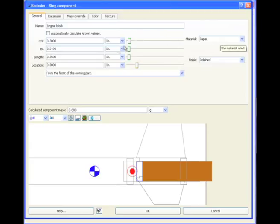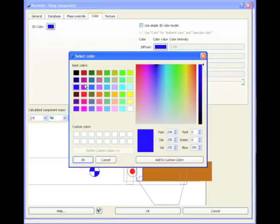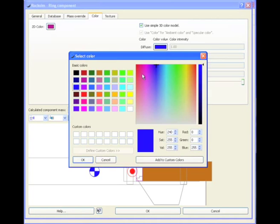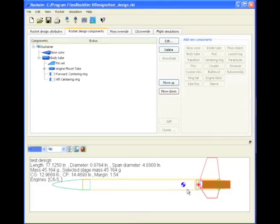Material is paper, color is going to be purple, internal color, let's make it a brownish color, and now we have our engine block, and click okay.